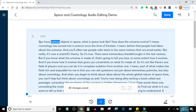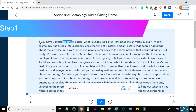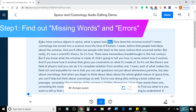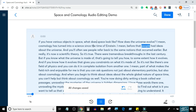If you have various objects in space, what does space look like? How does the universe evolve? Cosmology has turned into a science since the time of Einstein.